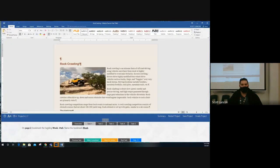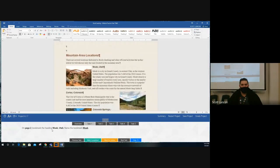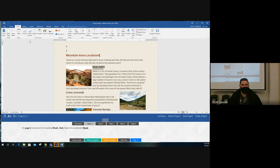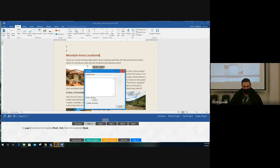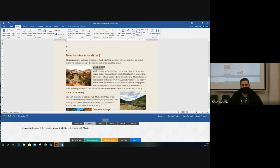Project four, task one: on page two, bookmark the heading 'Moab Utah.' Select just the words 'Moab Utah' — try not to grab the picture near it. Go to Insert, Bookmark. Name the bookmark exactly as specified — same capital letters and everything. Click Add and it goes away. That's a completed step.